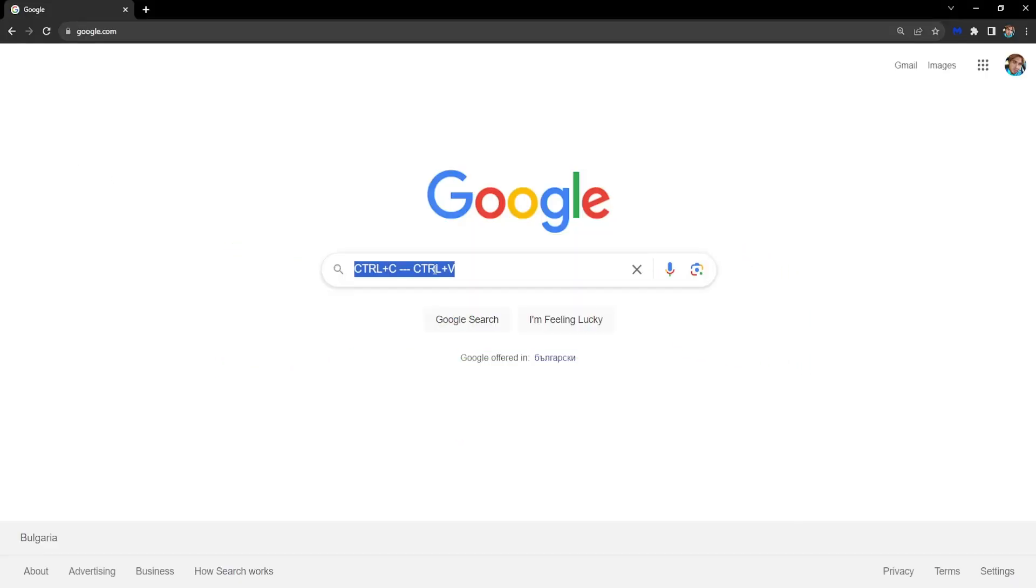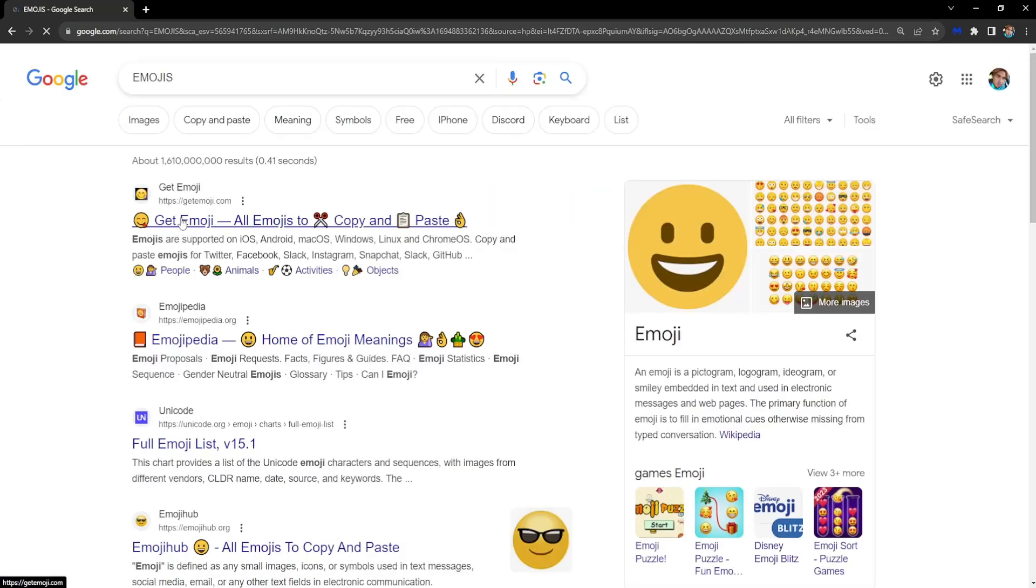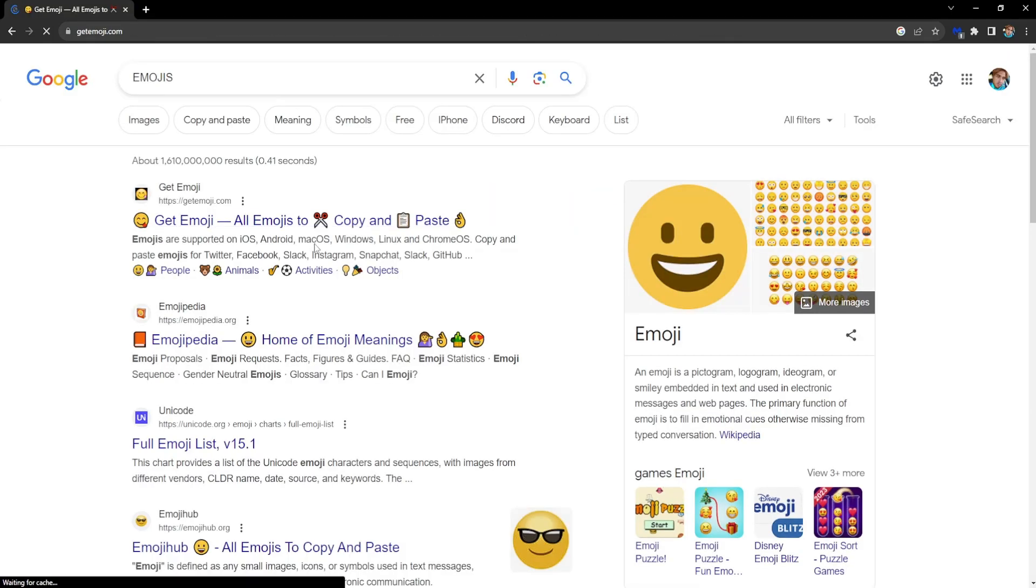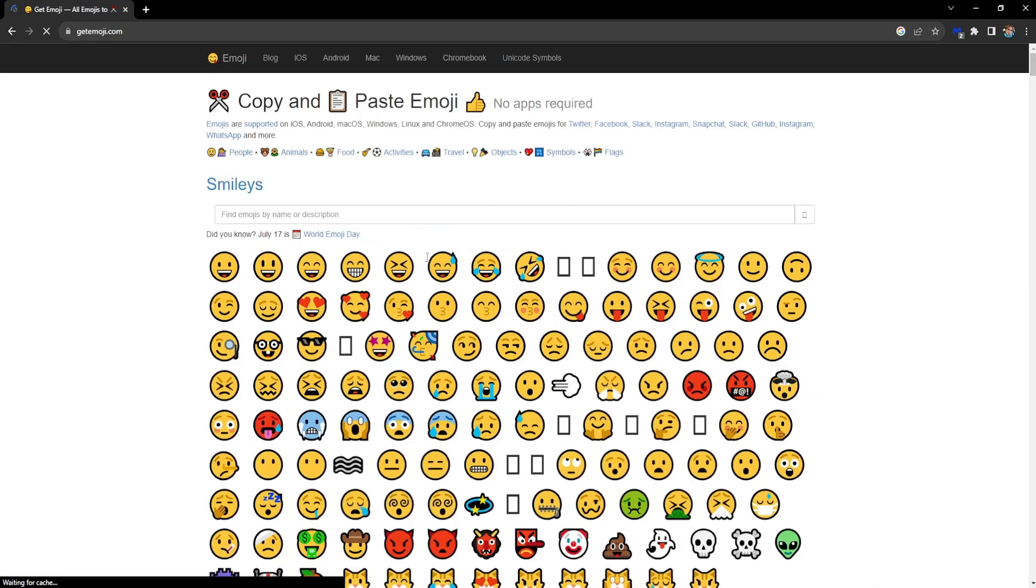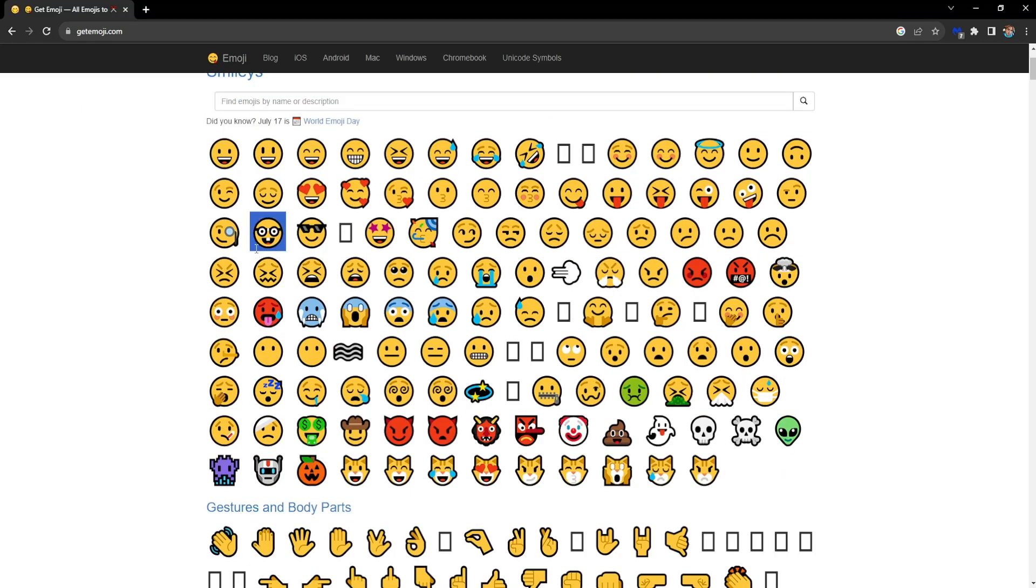You can do the same for emojis if you would like to as well. So right here, we're going to select some random emoji. I'm going to copy the nerd emoji right here. So we've got to highlight it and then I'm going to press Ctrl plus C.